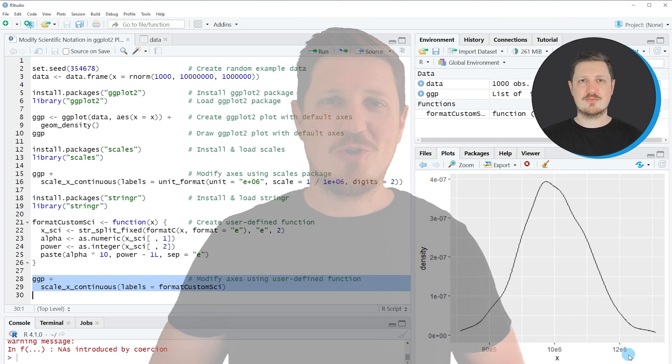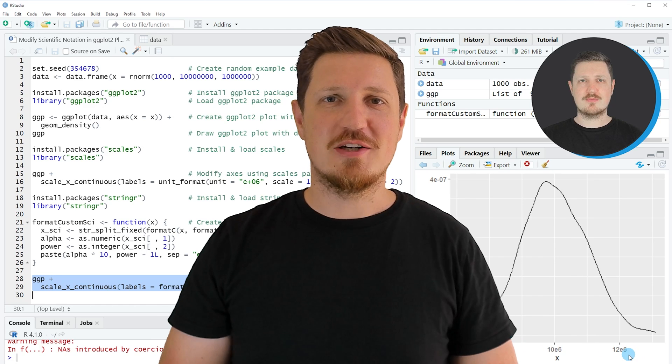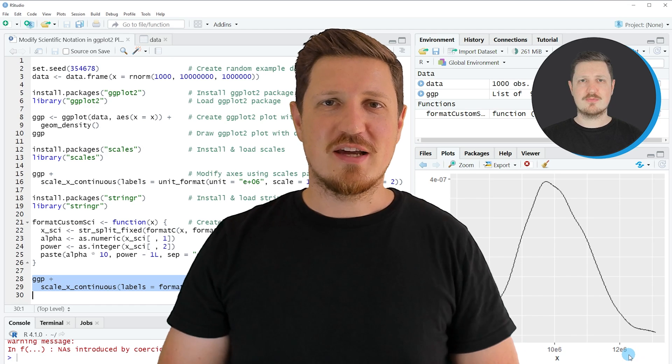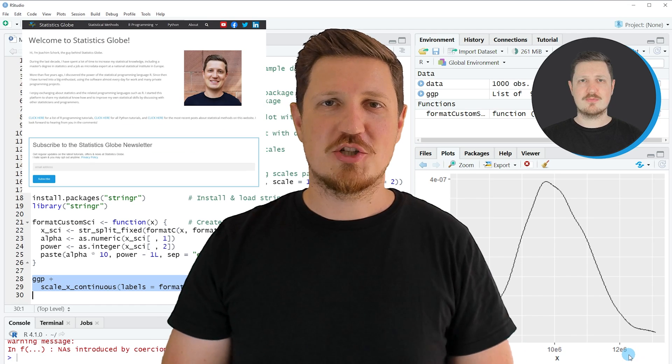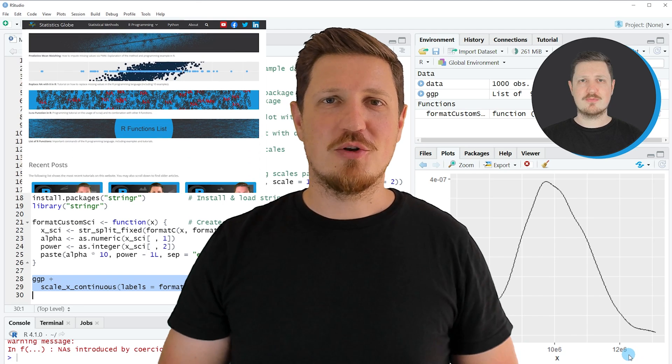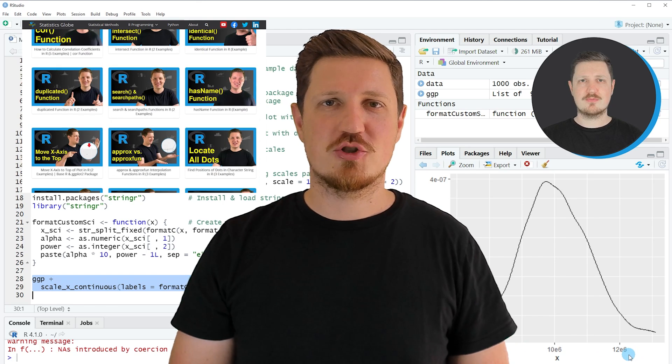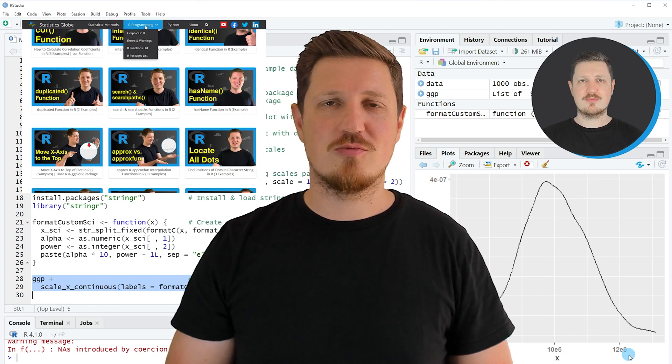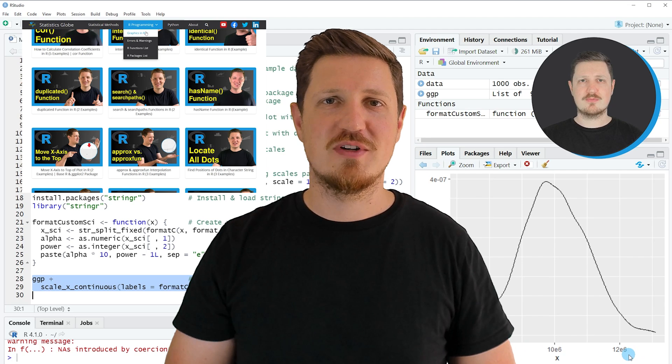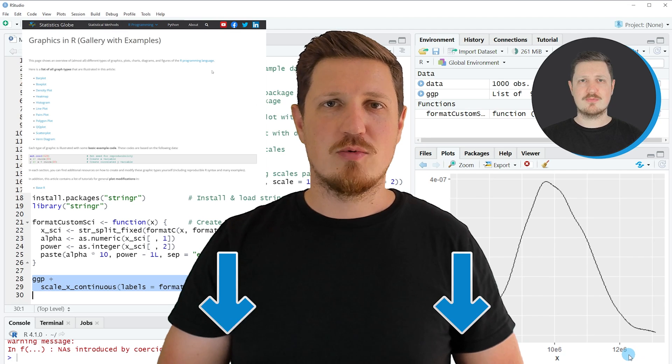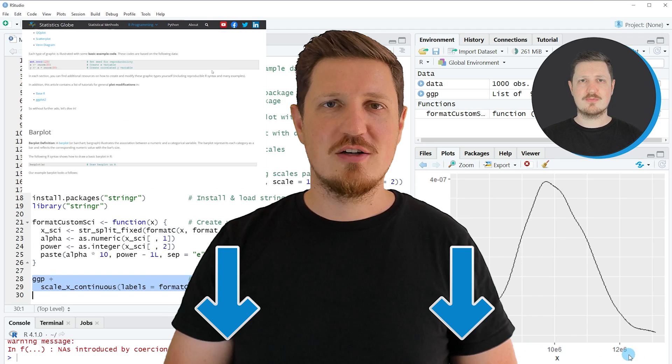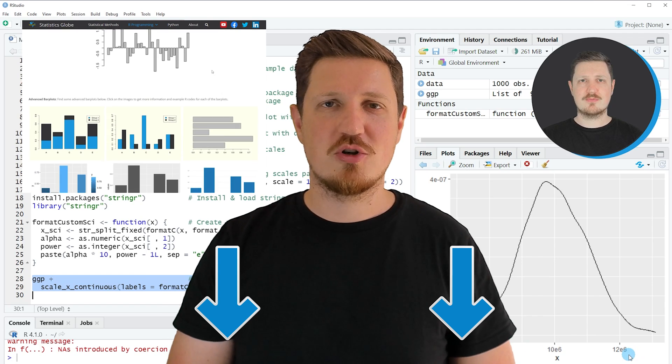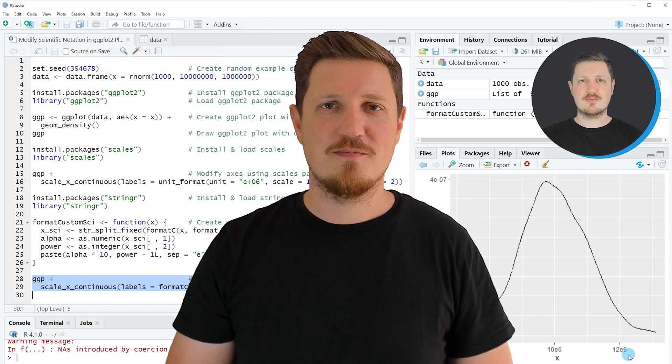That's all I wanted to explain in this video. In case you want to learn more on this topic, you may check out my homepage statisticsglobe.com because I have recently published a tutorial in which I'm explaining the content of this video in some more detail. I will put a link to this tutorial into the description of the video so you can find it there.